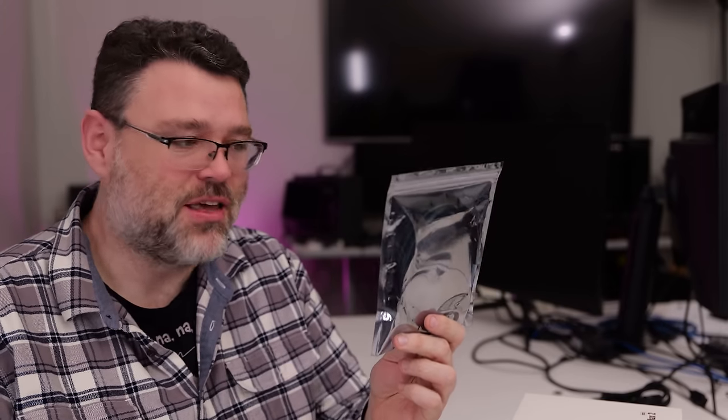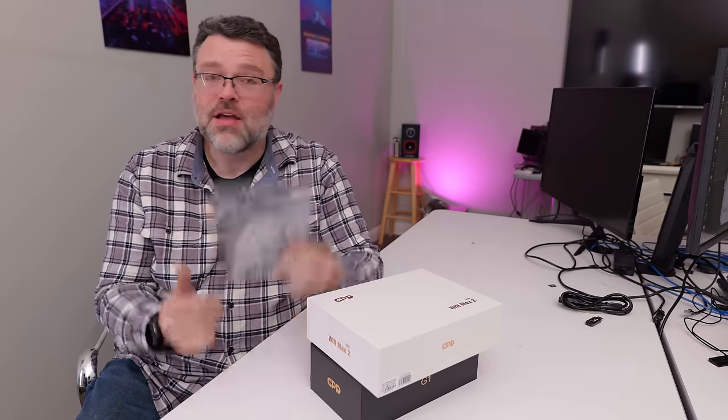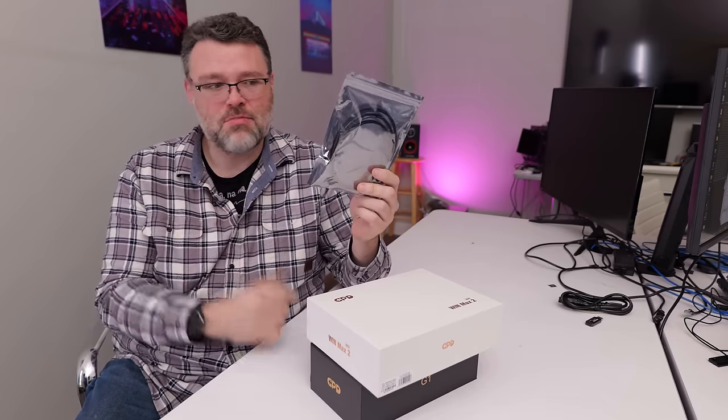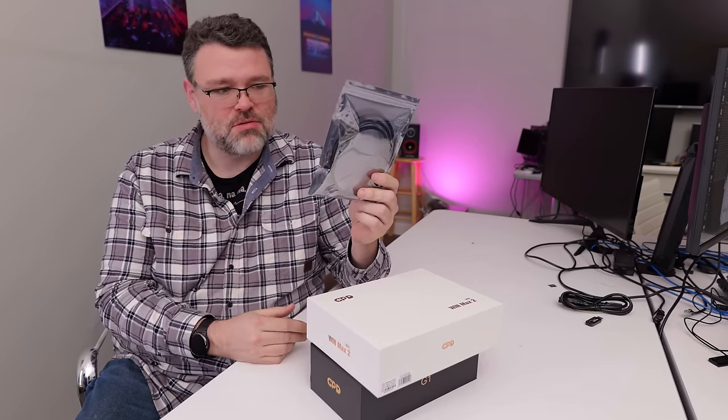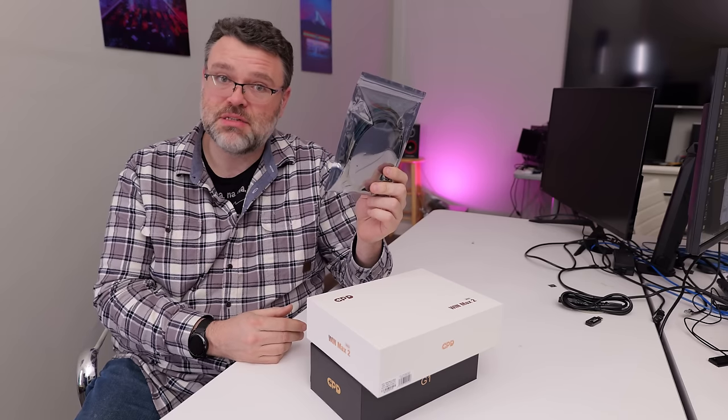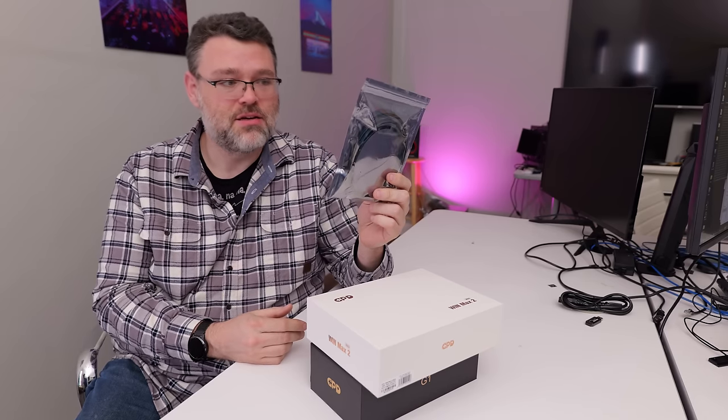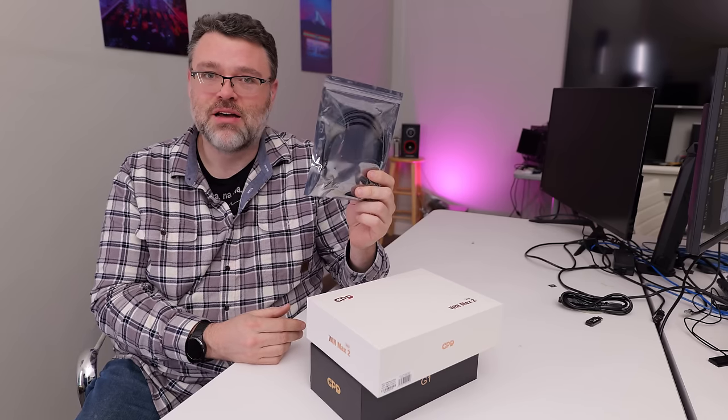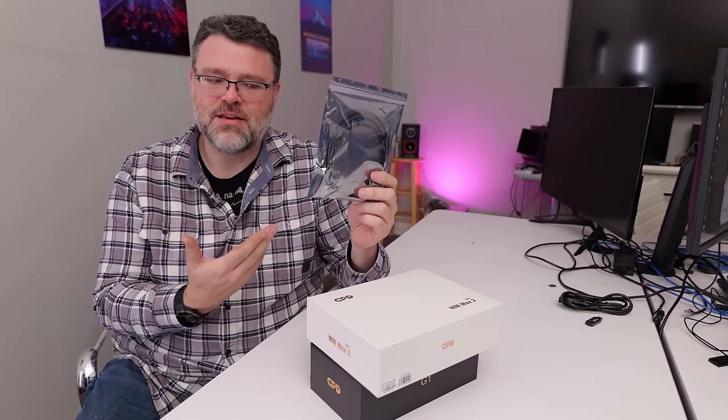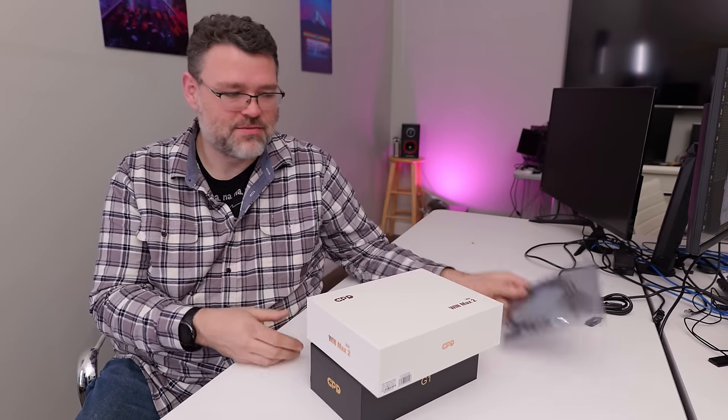What could be more exciting than an Oculink cable? What's an Oculink cable? This is Gen 4. It's like Thunderbolt, but it's not Thunderbolt because it doesn't do USB. It's strictly PCIe only.